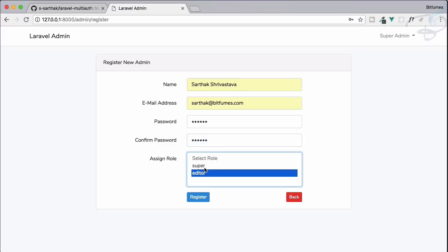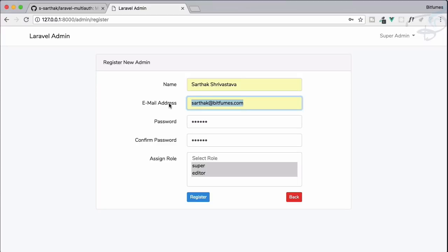Before registering this new admin, there is another feature of this package worth mentioning: it will notify that particular user that they have been assigned as an admin. This means it will send an email to that email ID, and we'll see how to use that.